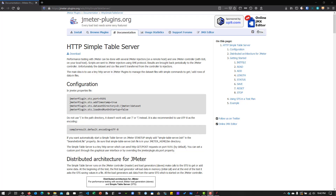Welcome back. In the last video, we saw how to control your test data on the fly using Blazemeter's Redis Dataset plugin. But similar stuff we can achieve using the HTTP Simple Table Server. As you know, we can inject more load using the master and worker architecture, where we use multiple hosts to inject load to the application under test.